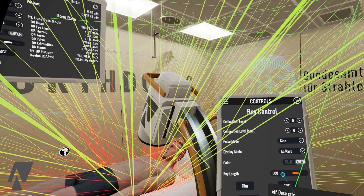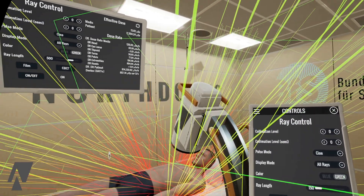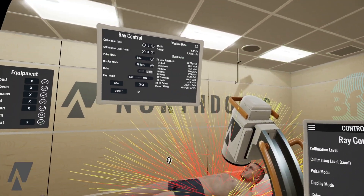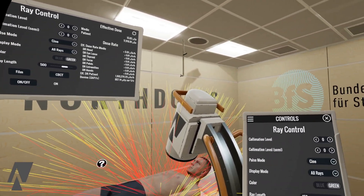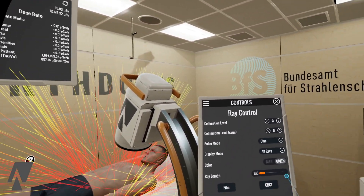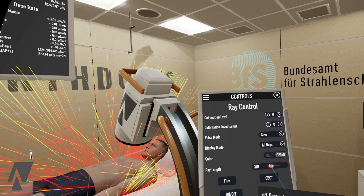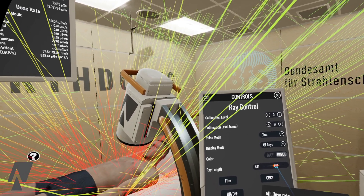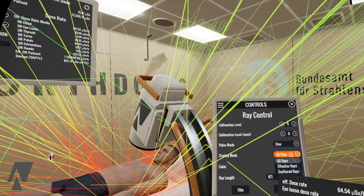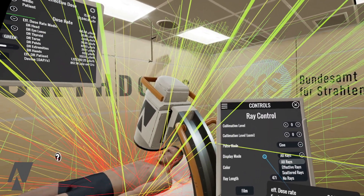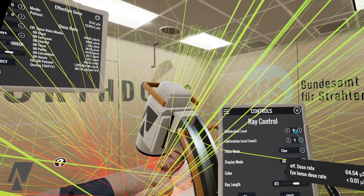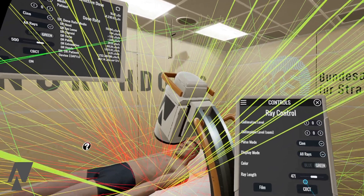We can change the ray length so we can see a little better, and also switch rate visibility, collimation level, and so on.